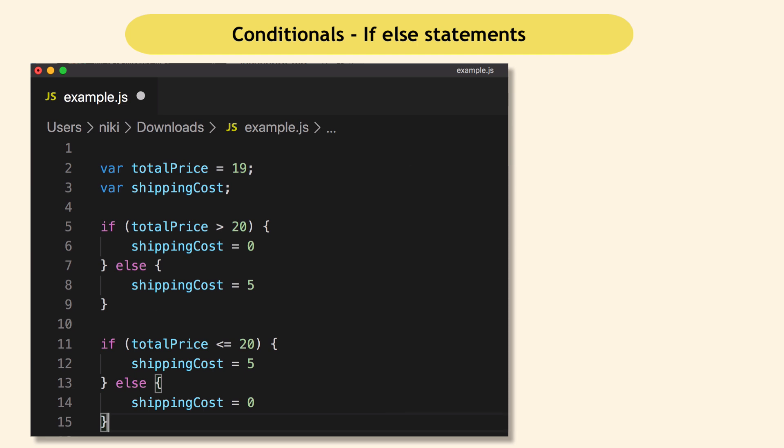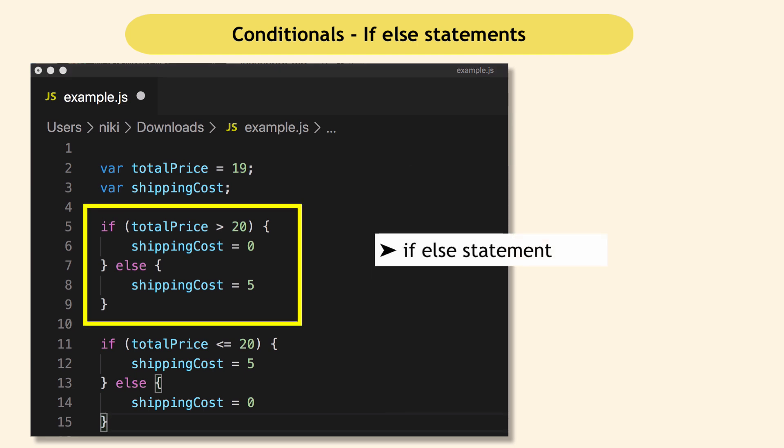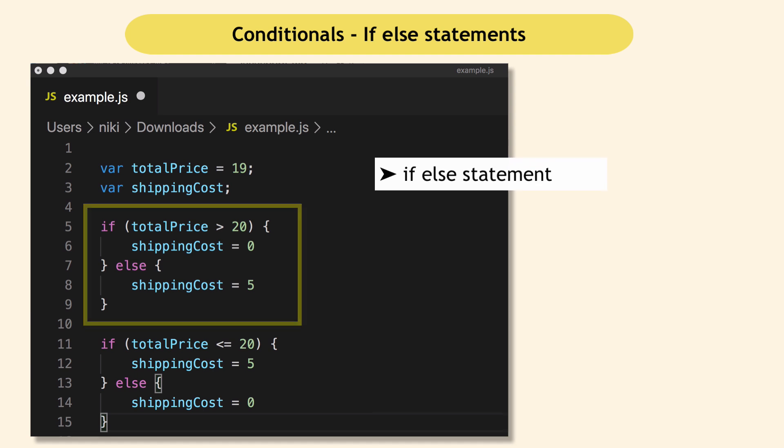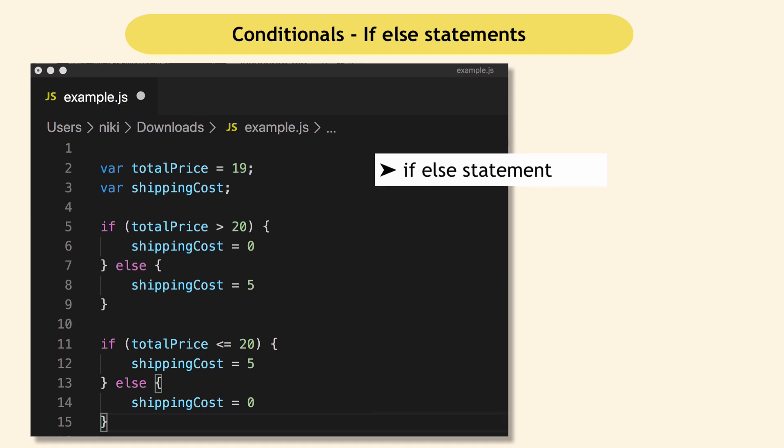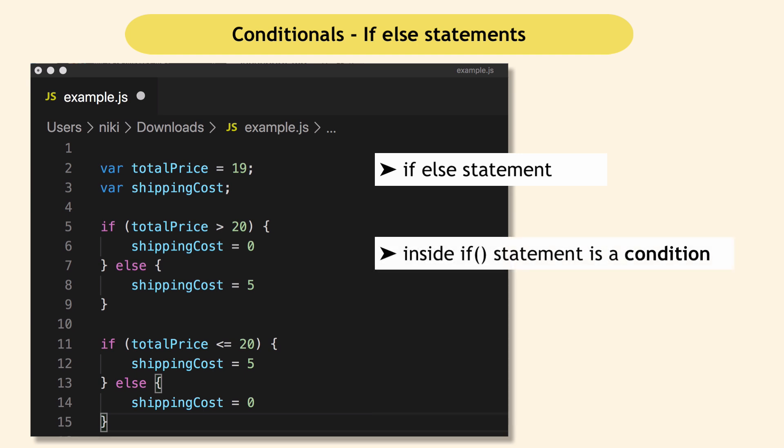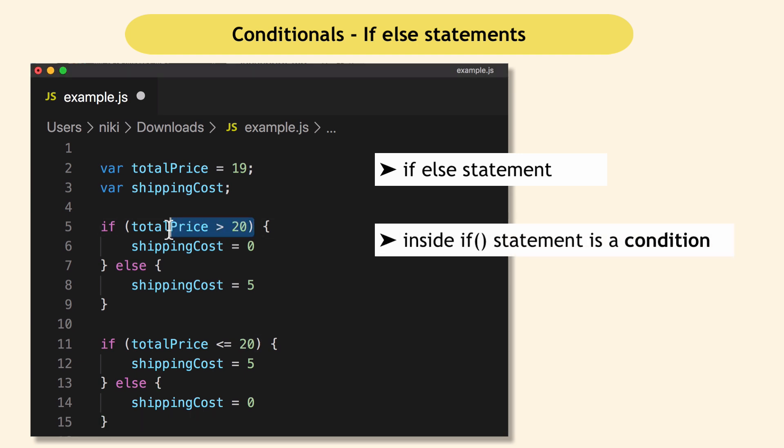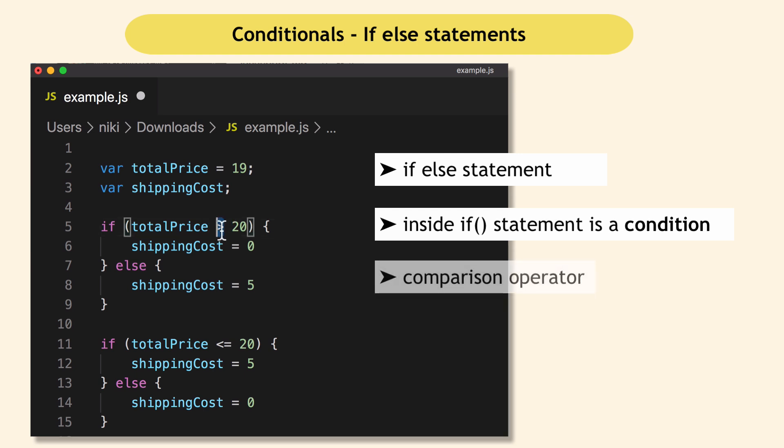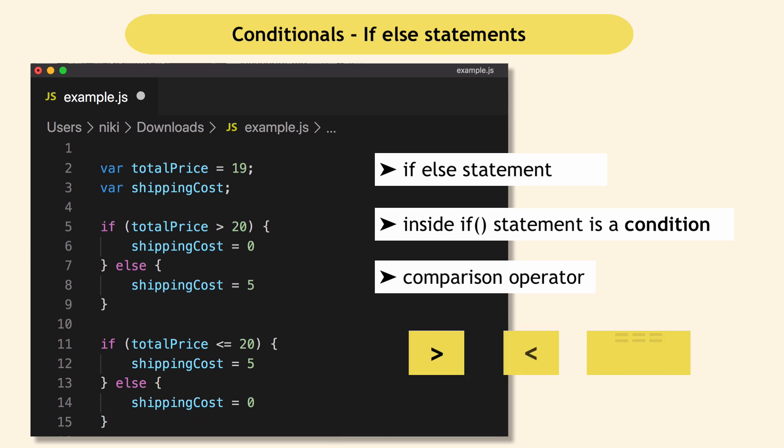So to go back to some technical terms in JavaScript, this here is called if else statements. Whatever is inside if is called a condition. So this thing here that evaluates to either true or false is a condition. And this here that compares those two values is called a comparison operator. So greater than, smaller than, equals, et cetera. All these are comparison operators.